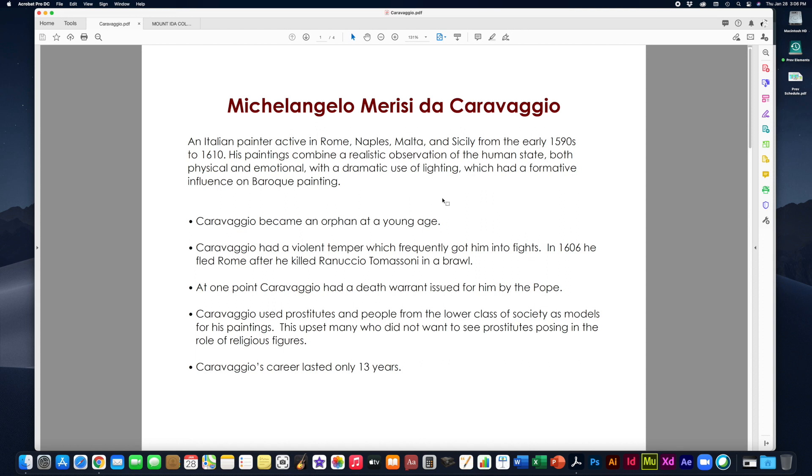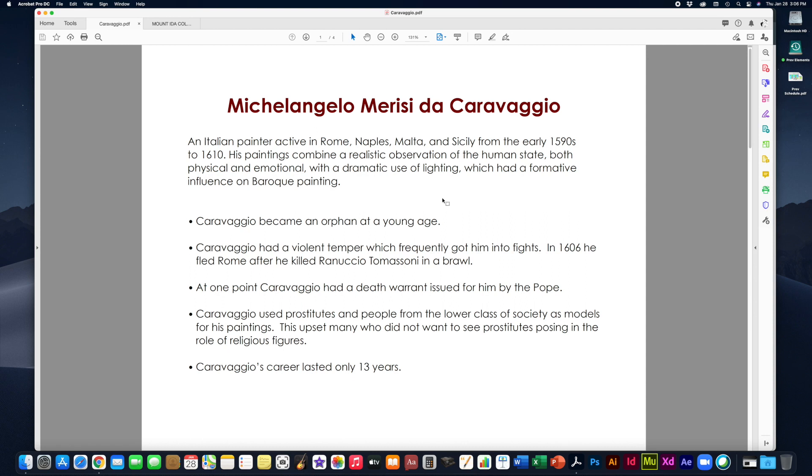At one point, Caravaggio had a death warrant issued for him by the Pope. The Pope actually put out a death warrant against him. He used everyday people in his paintings, including prostitutes and people from the lower class, street people, anybody he could come into contact with who would be willing to pose for his paintings. This upset many people because a lot of the patrons of the arts at the time were the church and the government. They would be the ones buying his paintings and those of other artists. And so, of course, they did not like to hear that the models that were used for the figures, particularly in religious depictions, were prostitutes and street people.